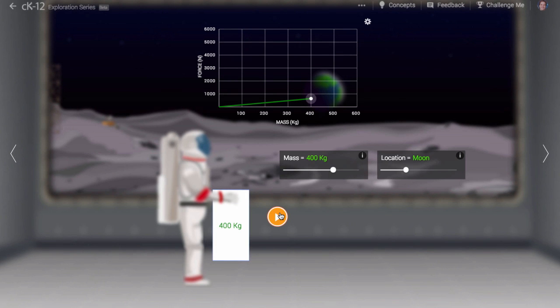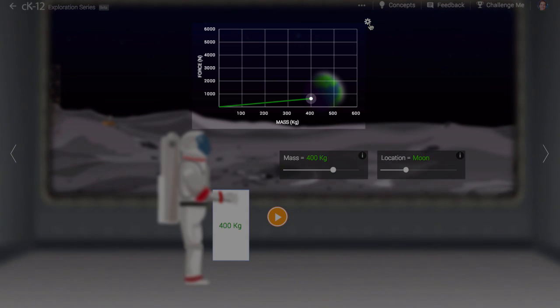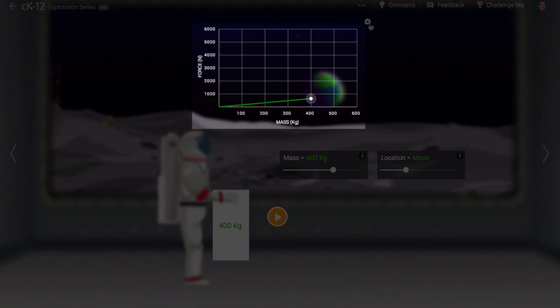When measuring the gravitational field on a planet, you could have a set of masses just like the set owned by this astronaut. You could make a plot, as we did, of force on the vertical axis versus mass on the horizontal axis.